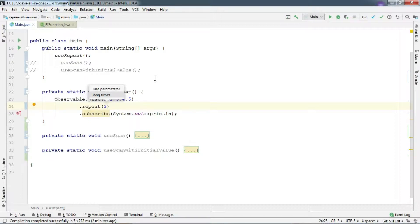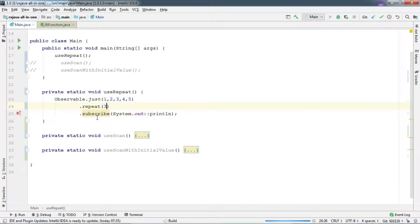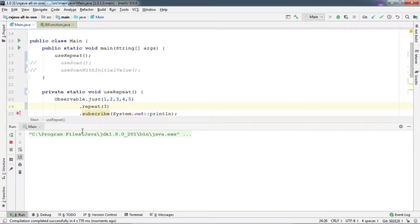I highly recommend you to pass a number, otherwise it will keep repeating in a loop. I pass 3 here. And let's run.